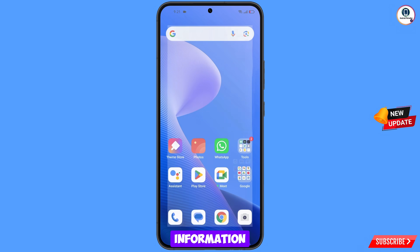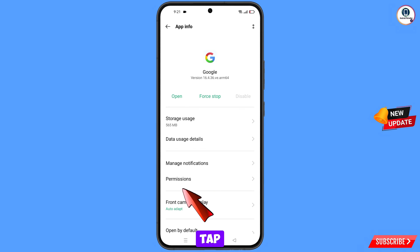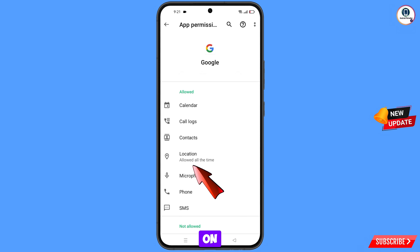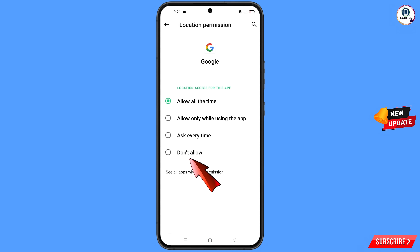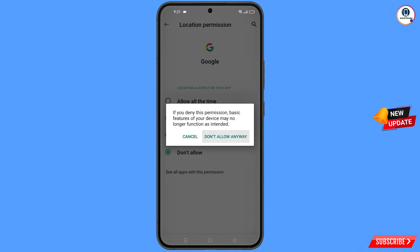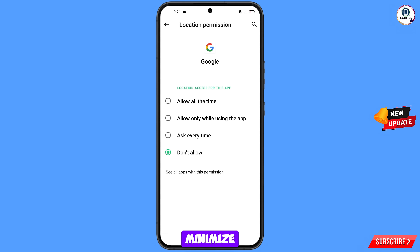Tap on 'App Information', tap on 'Permissions', tap on 'Location', tap on 'Don't Allow', tap on 'Don't Allow Anyway', then minimize this one.